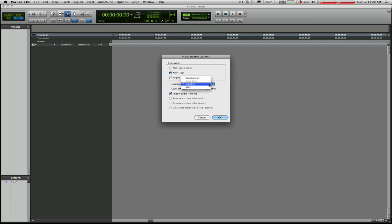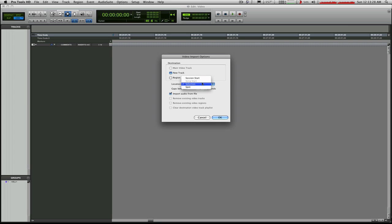It'll ask whether you want it to be spotted to a selection or to a yet to be determined timecode location or to the session start. At the moment, selection and session start are the same thing. I'm at the very head of the program here. And we noted that there was audio in the file, so I want to go ahead and have Pro Tools extract that.